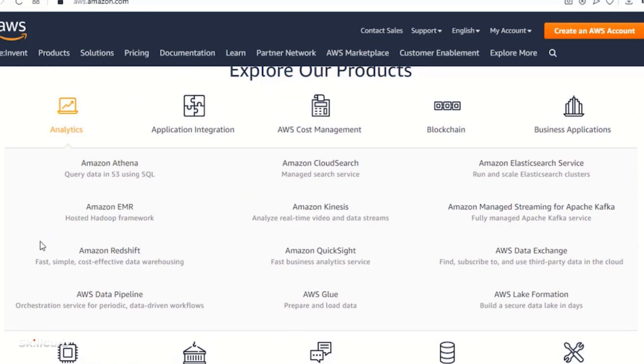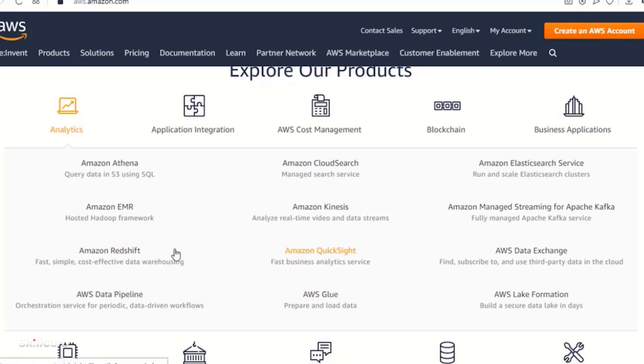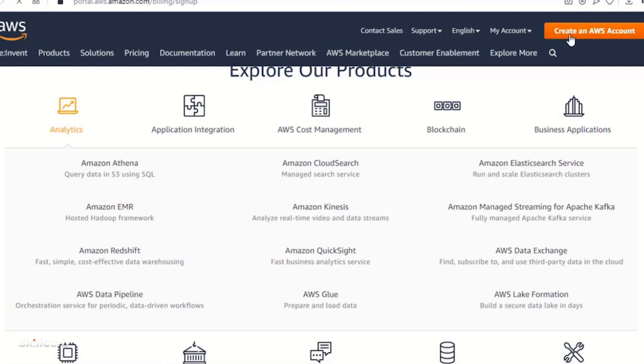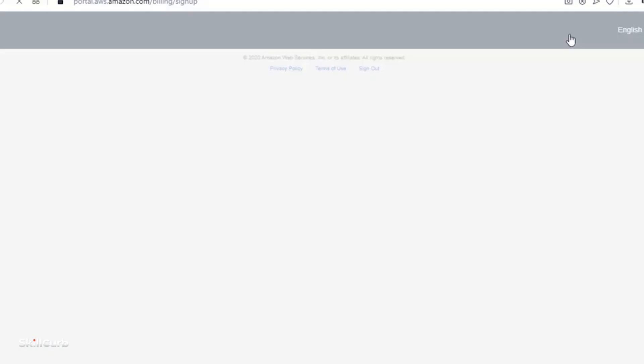But right now we will be focusing on the analytics cloud service of AWS and under this we will see Amazon Redshift, Amazon QuickSight, and AWS Glue. So these are the three products on which we will be focusing under the analytics services for AWS. So before continuing on to that, we need to first create an AWS account.